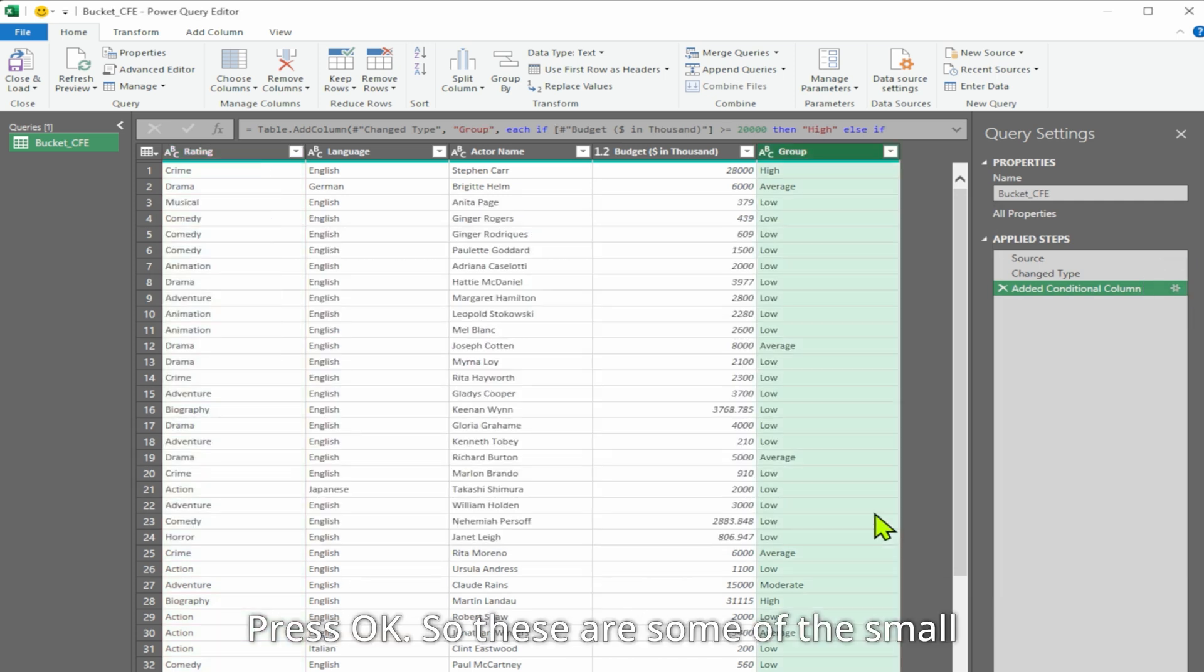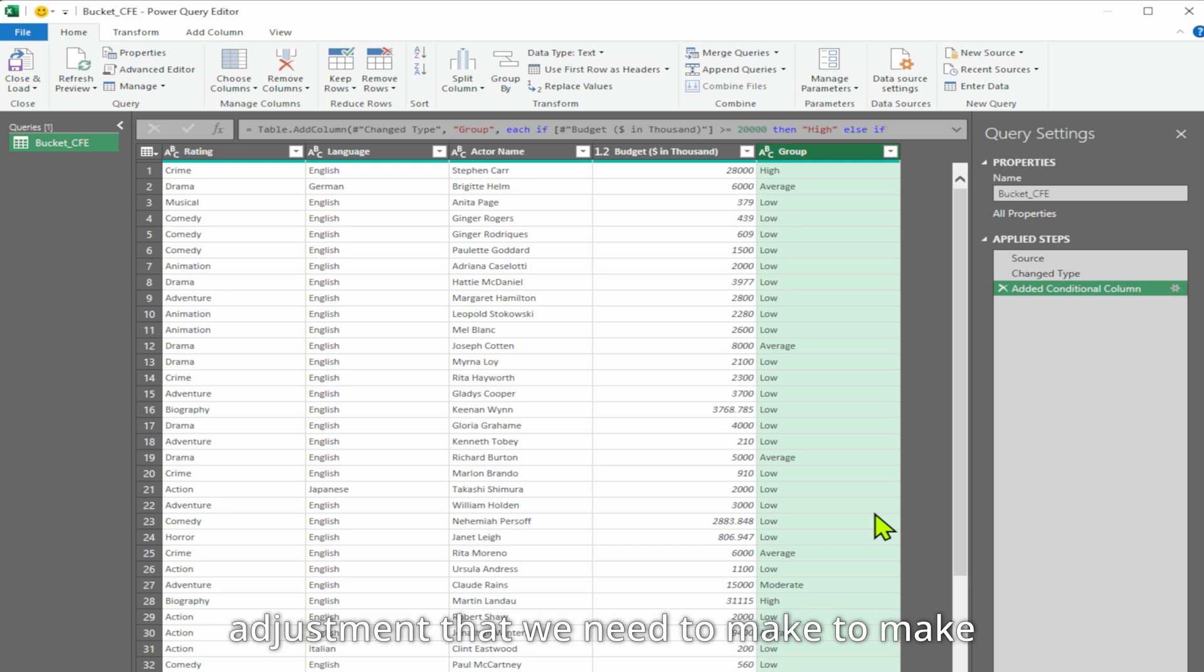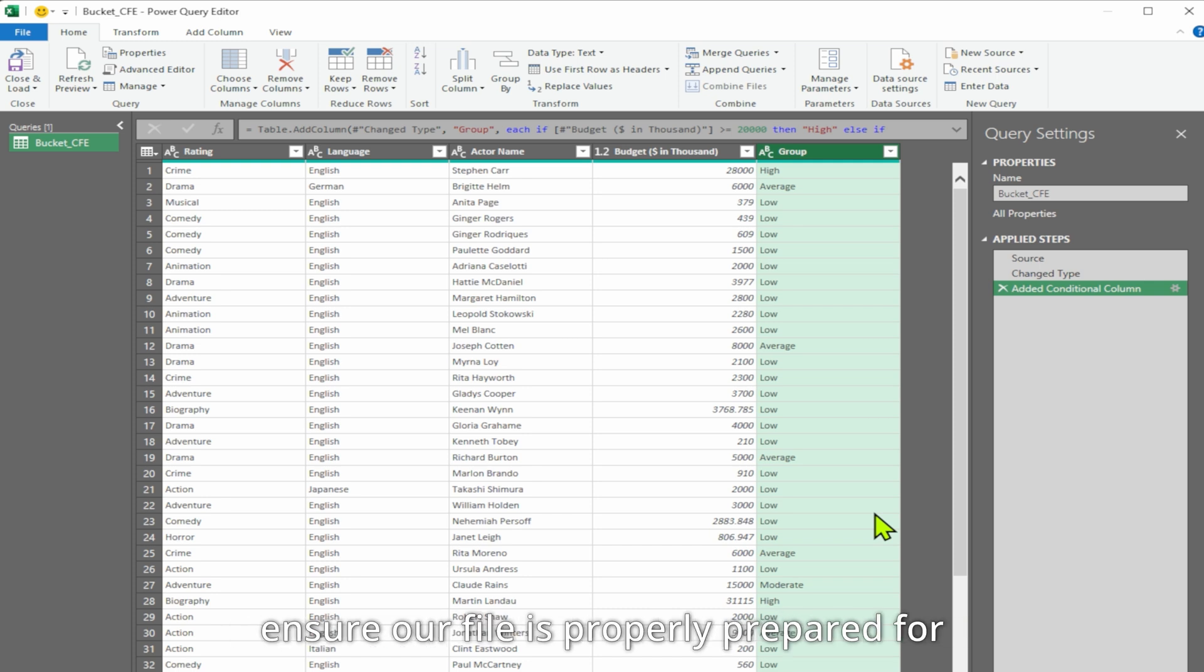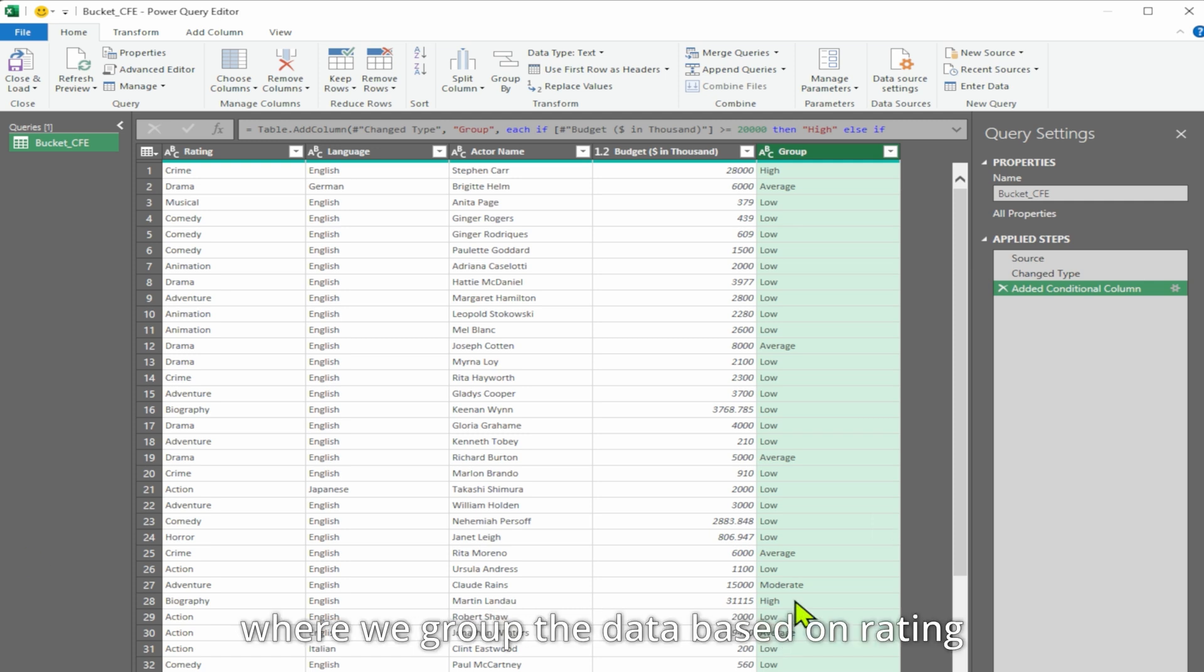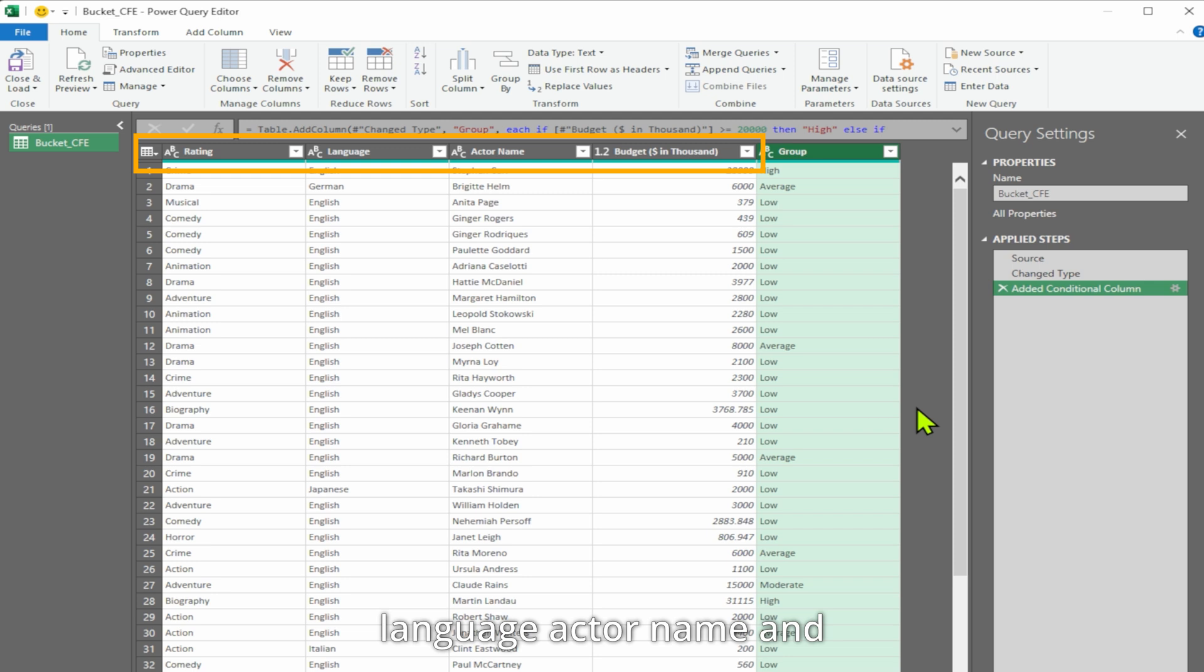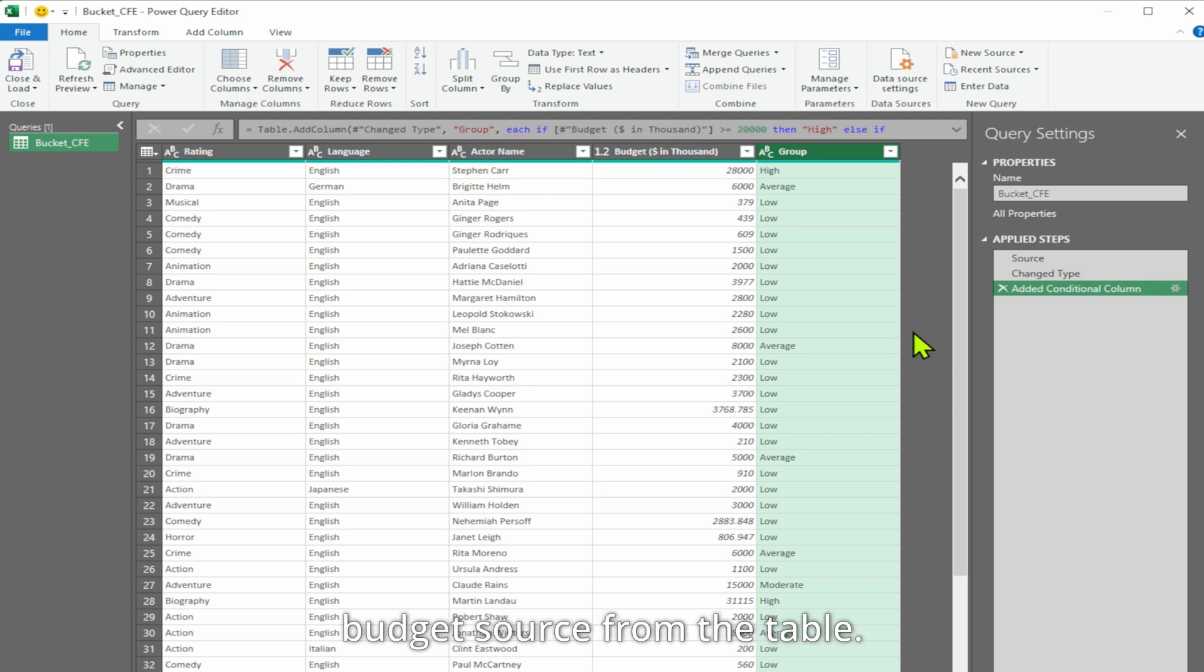Press OK. These are some of the small adjustments that we need to make to ensure our file is properly prepared for this video. Now we have created our first query where we group the data based on rating, language, actor name, and budget, sourced from the table.